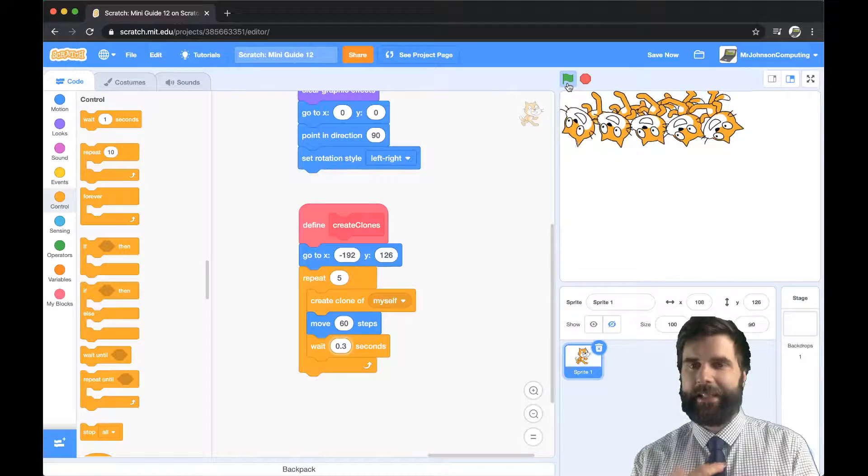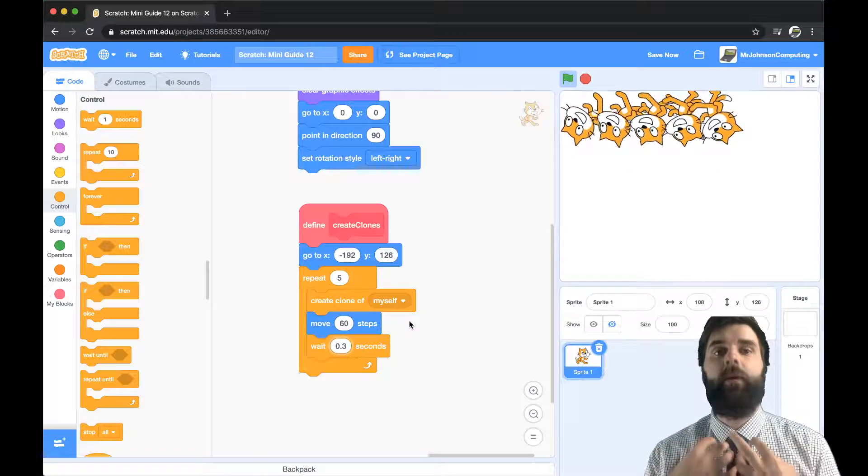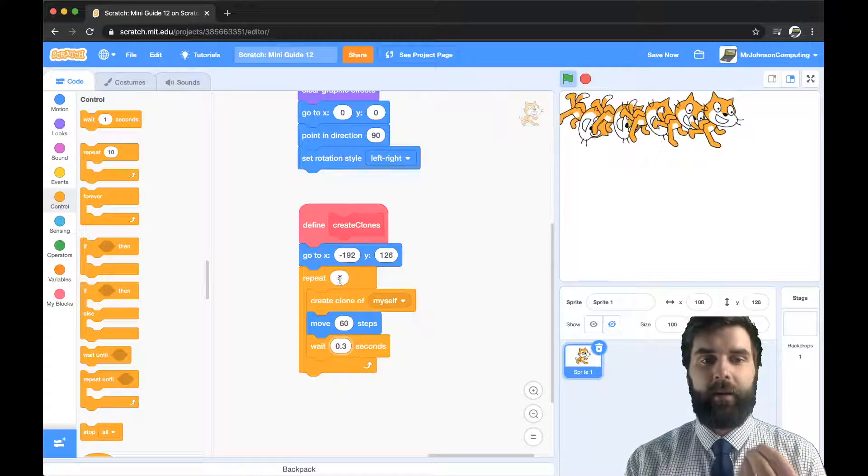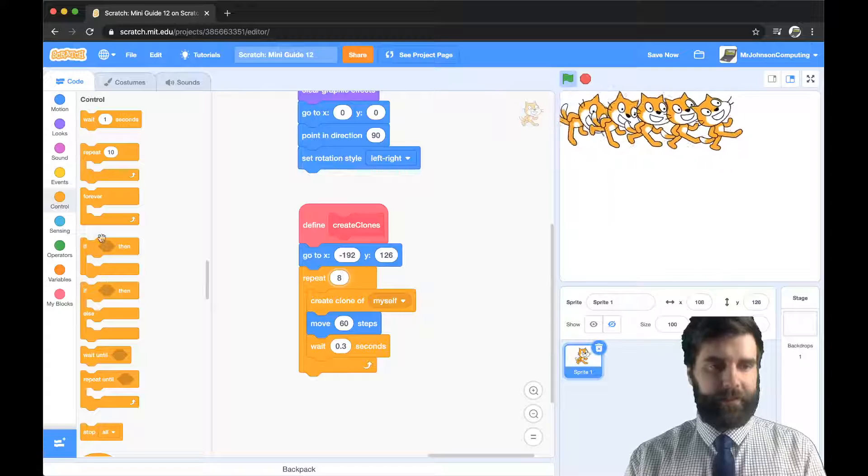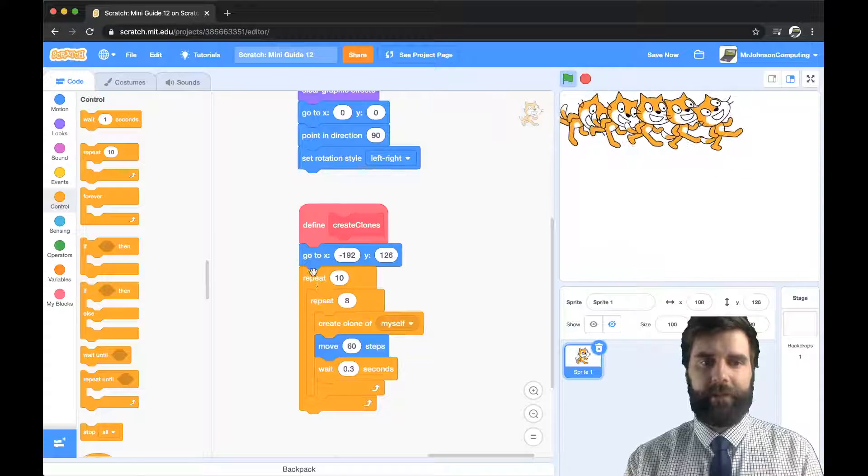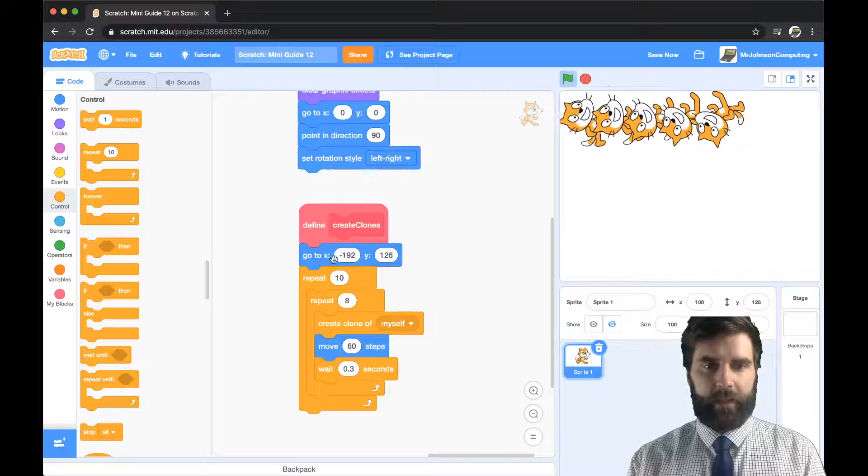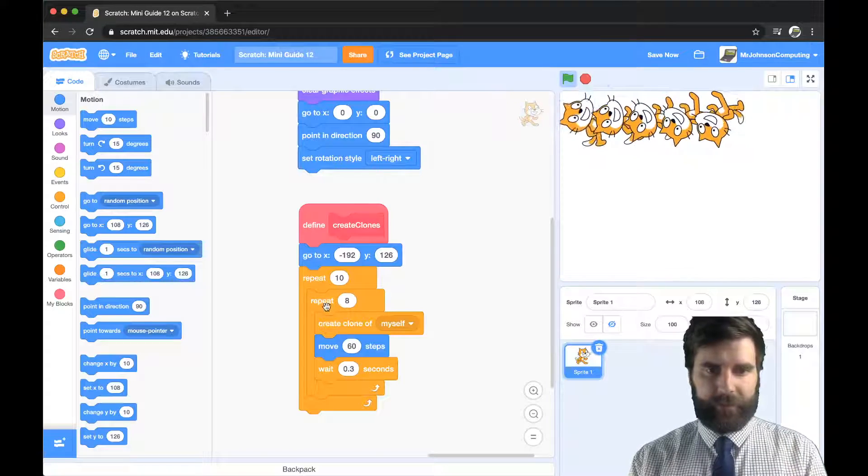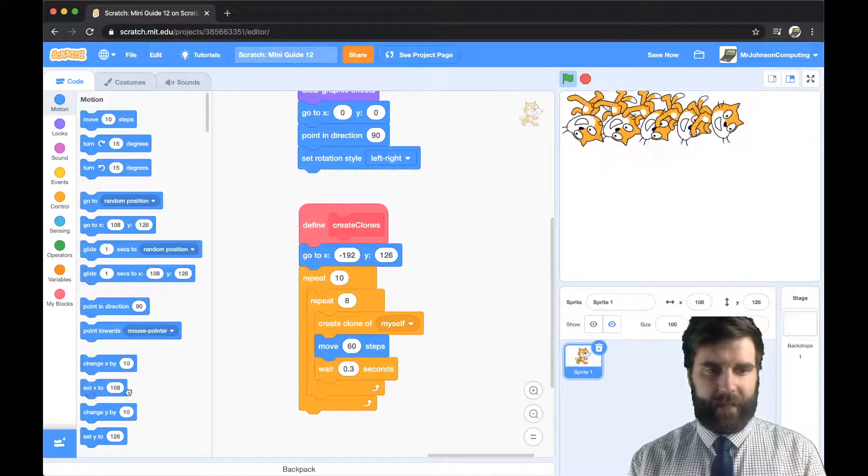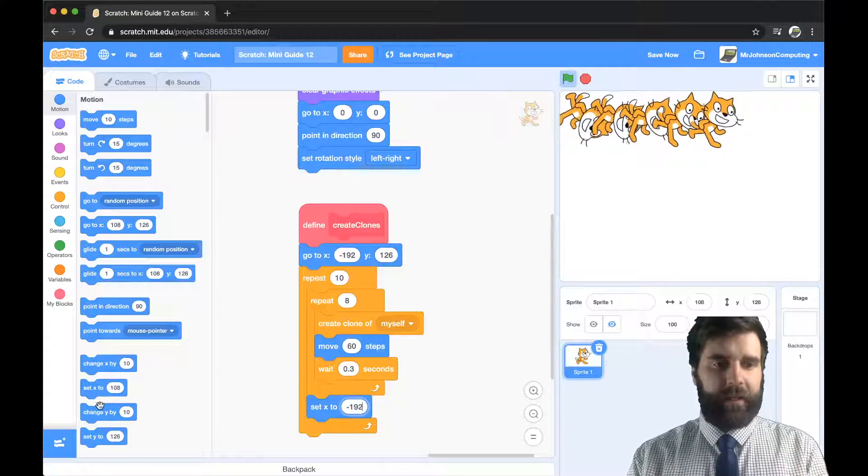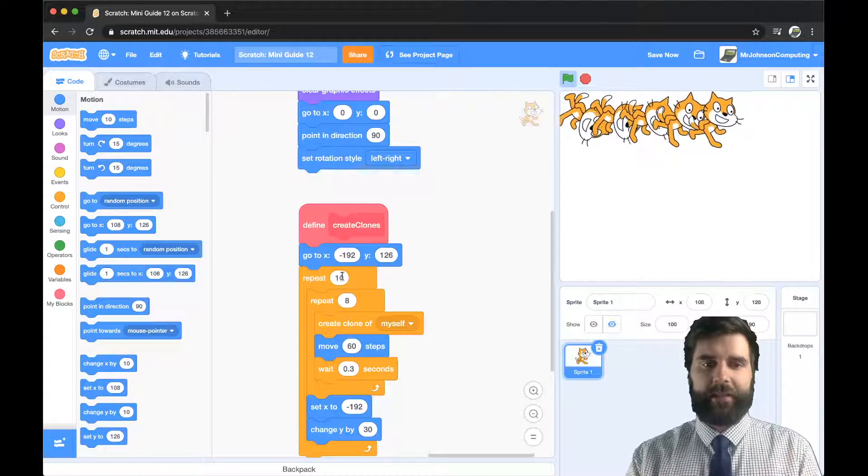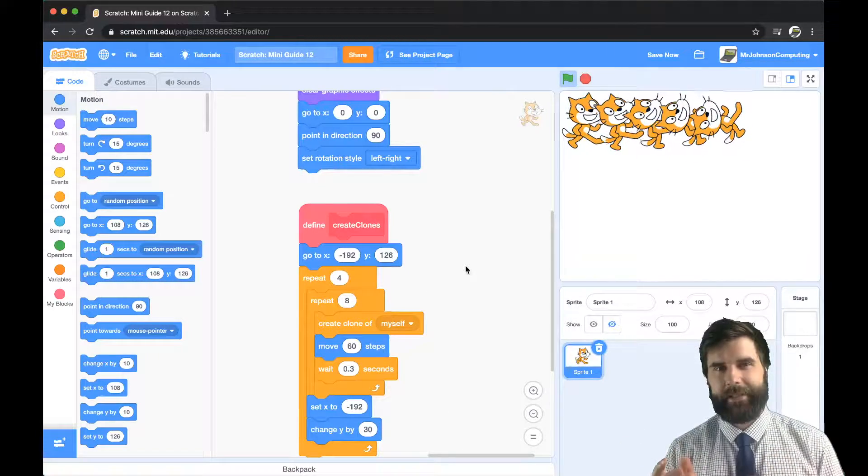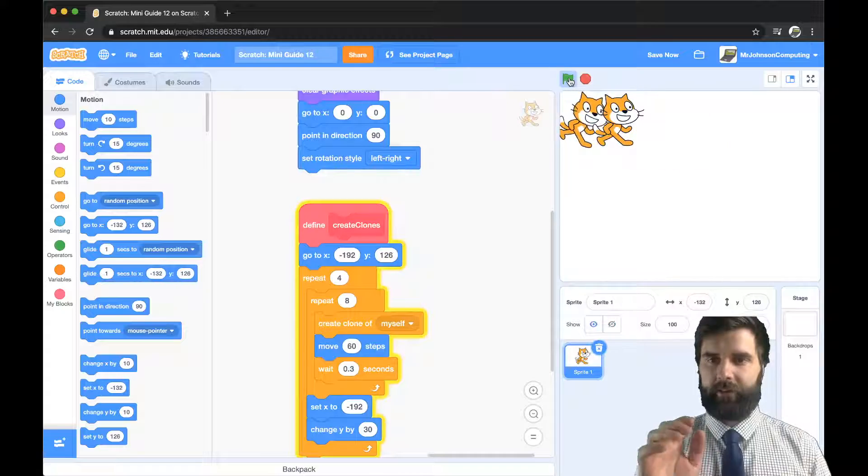I have a lot of control over how I'm starting these clones and getting them out but the real power is here. So instead of doing 5 let's do 8 and then I'm going to whack a repeat 10 around this. Now what on earth am I doing? Well I'm going to go to x minus 192 there so I'm going to go back to the start. So once I've come to the end after 8 times I'm going to set my x back to minus 192 and then I'm going to change my y by let's say 30 and I'll maybe repeat this 4 times. Well I'm hopefully going to create 4 rows of clones.